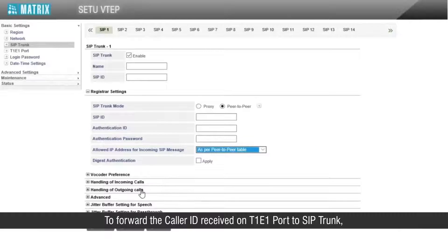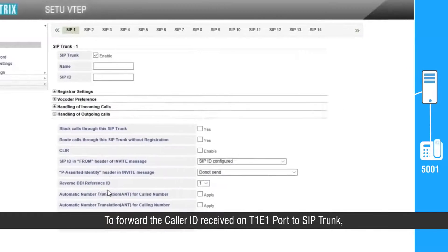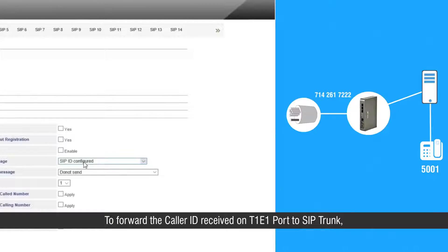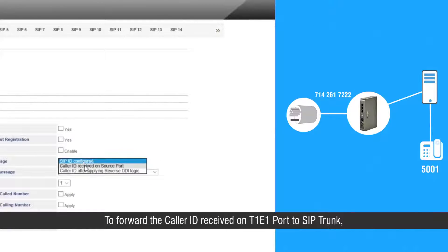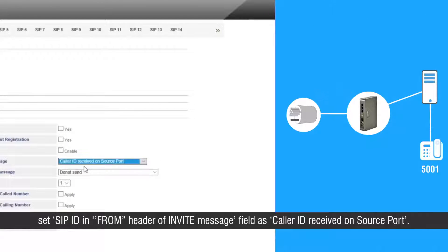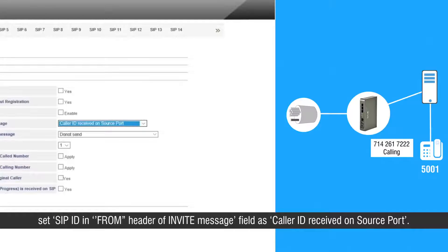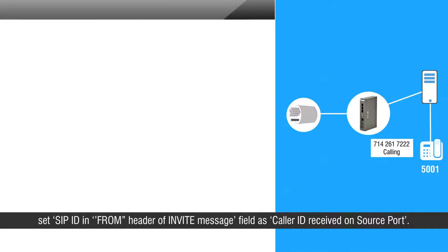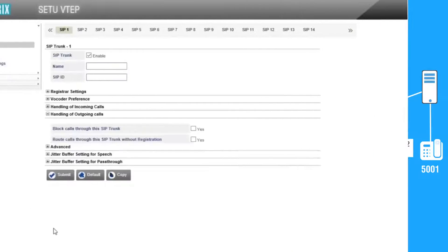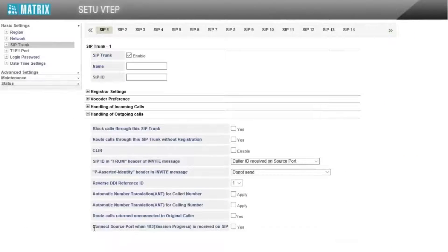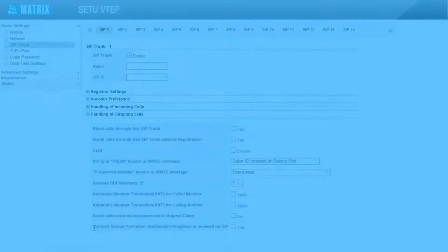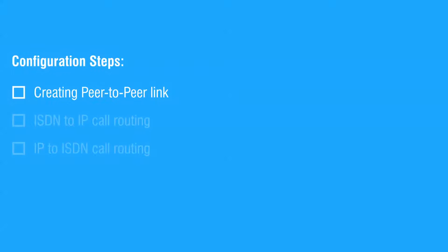To forward the caller ID received on the T1E1 port to the SIP trunk, set the 'SIP ID in from header of invite message' field as 'caller ID received on source port'. This completes the first step.